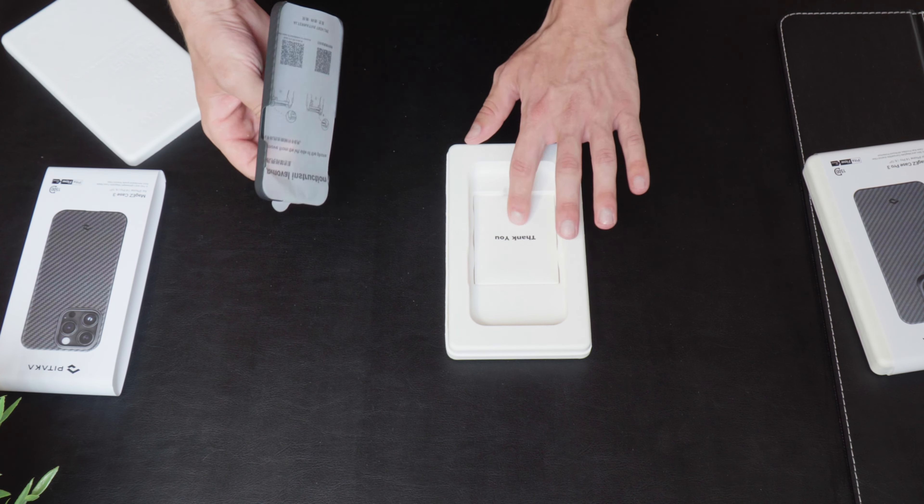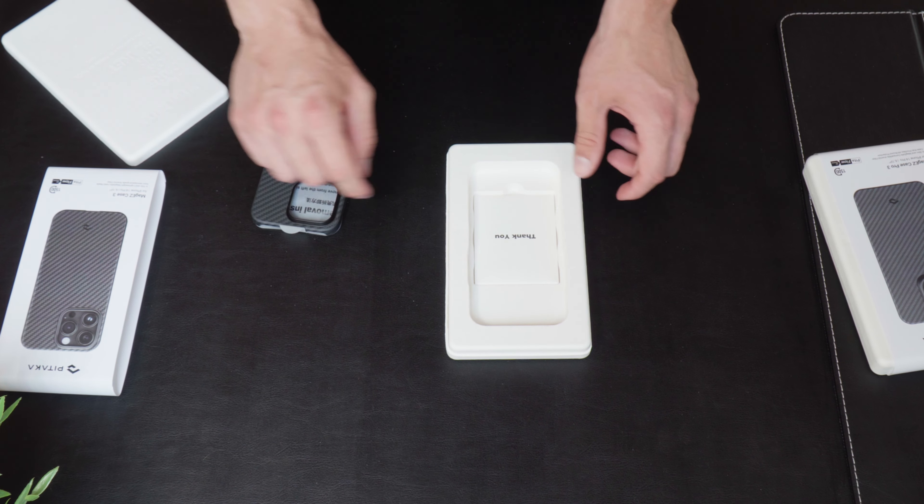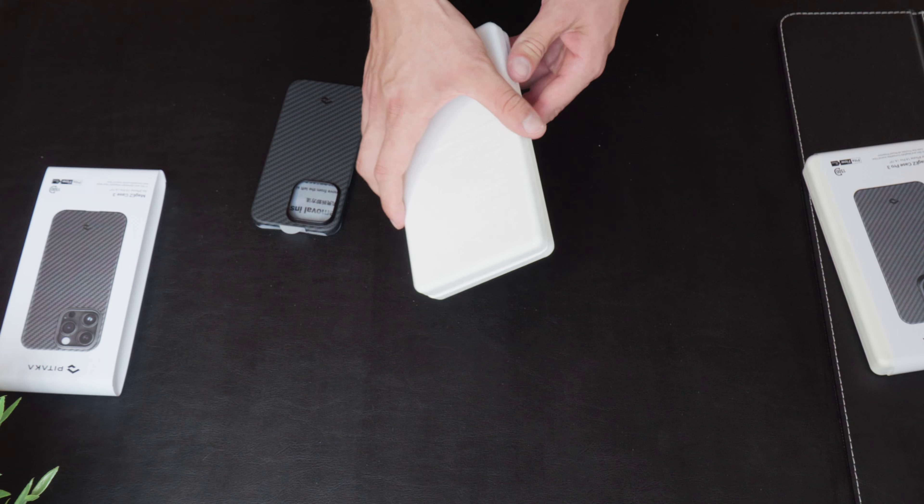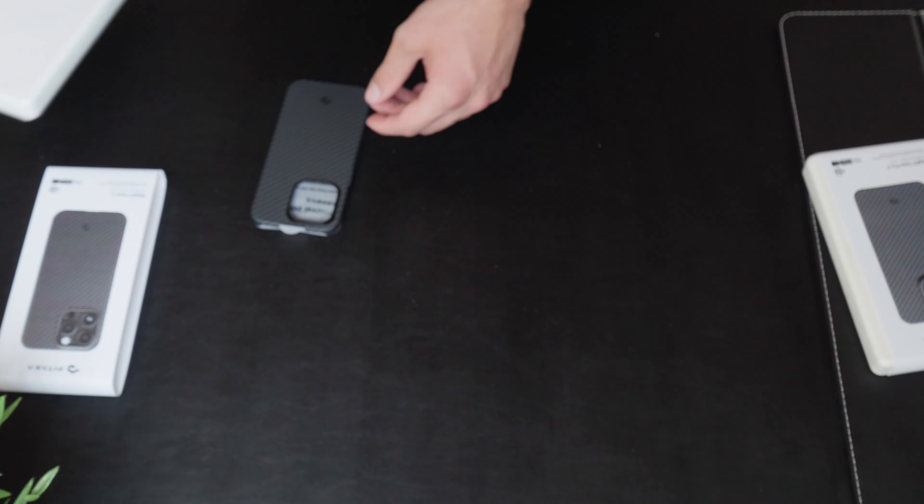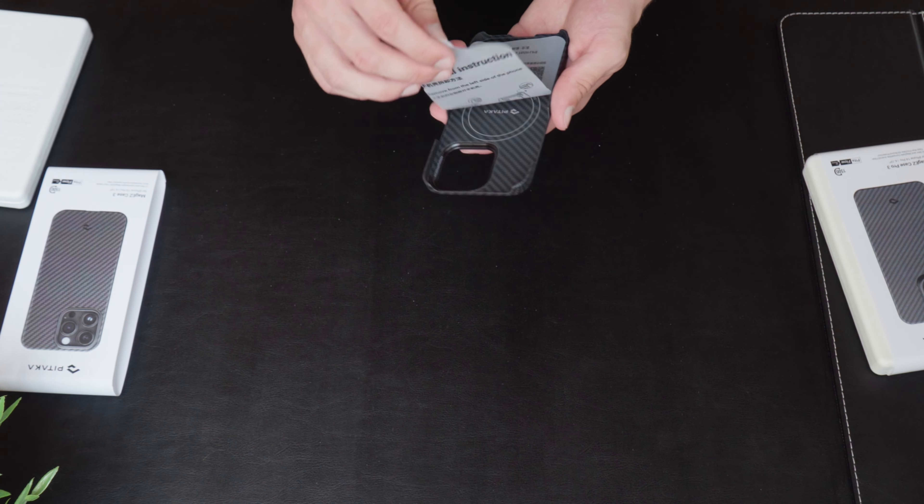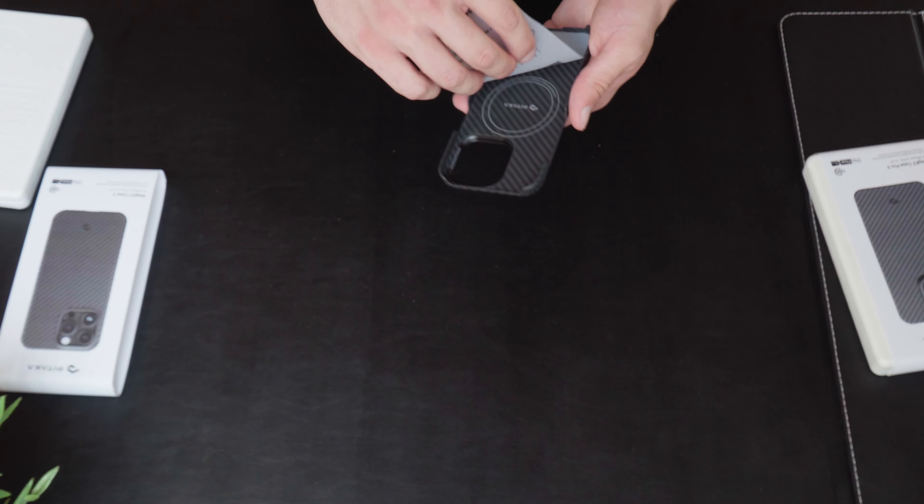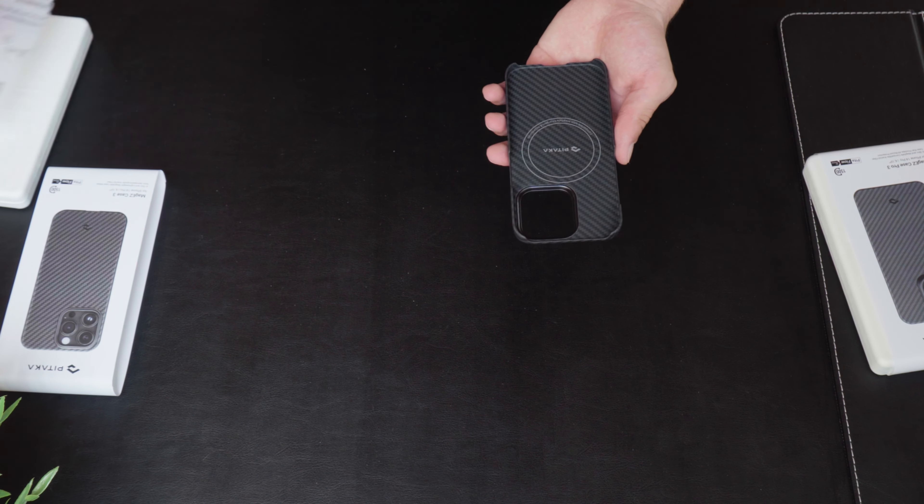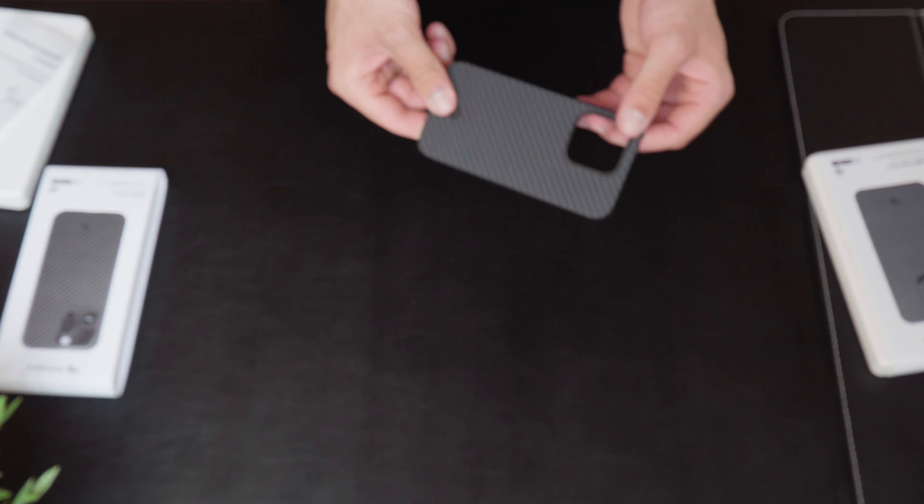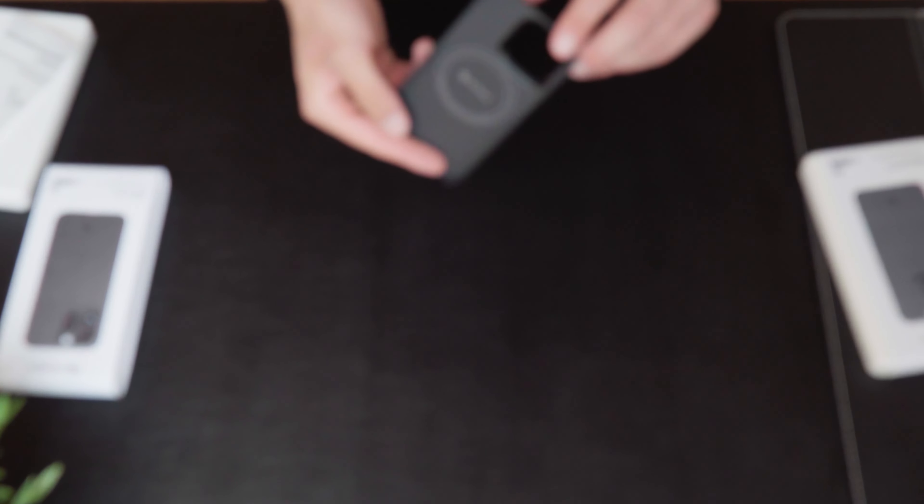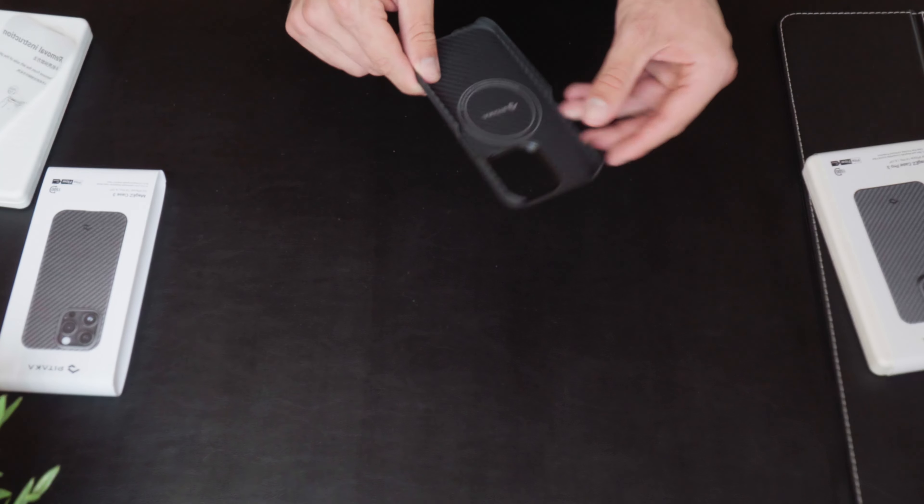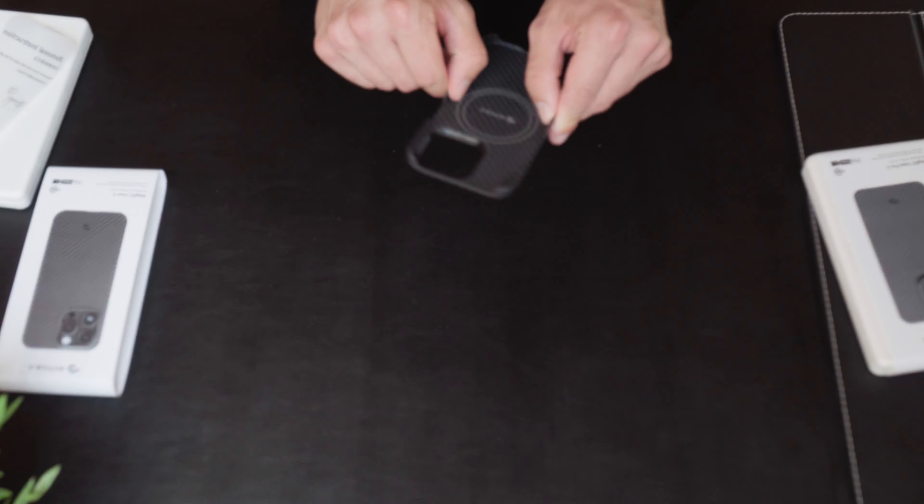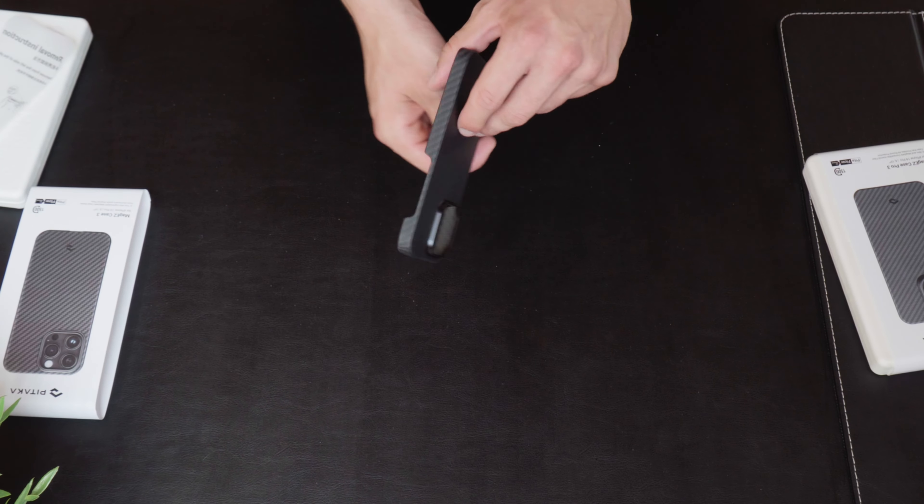As you can see, there's a nice thank you letter over here. I'm going to put that to the side. Let's get to the case itself. As you can see, we will remove this paper and this is the case. It looks really slim. It feels really slim.